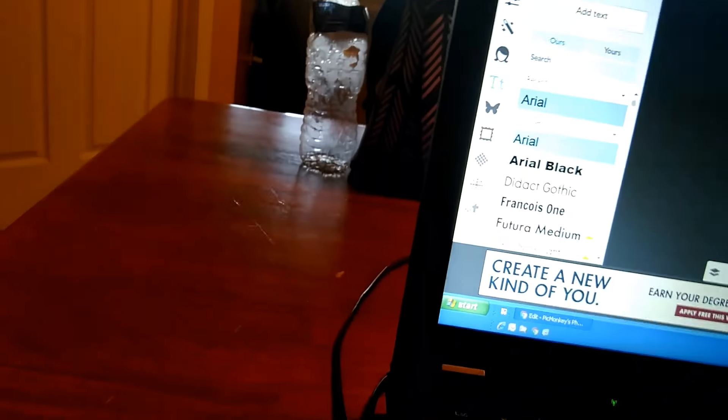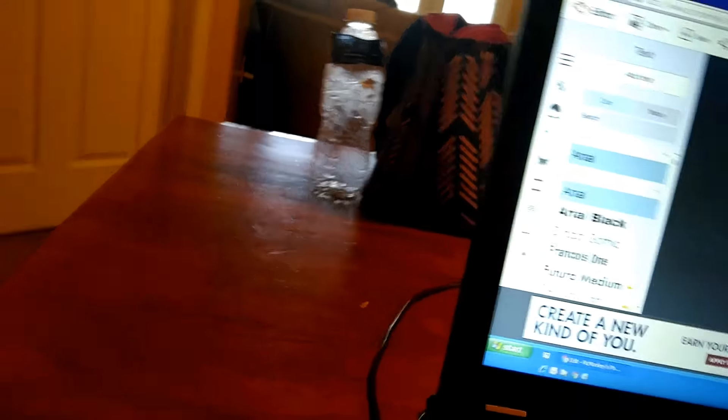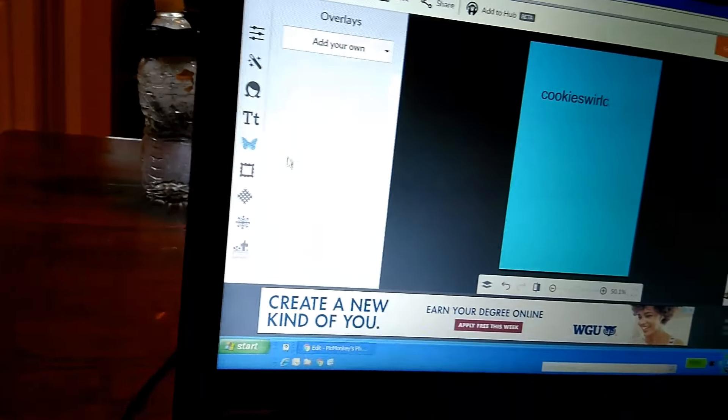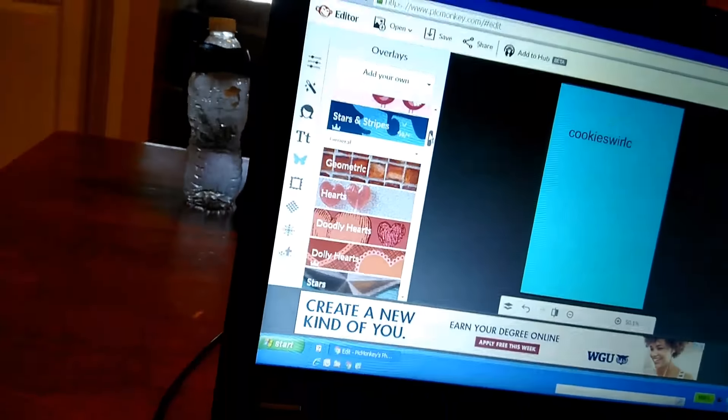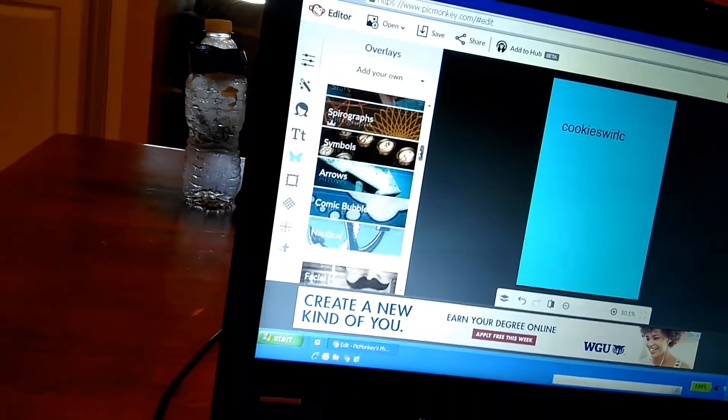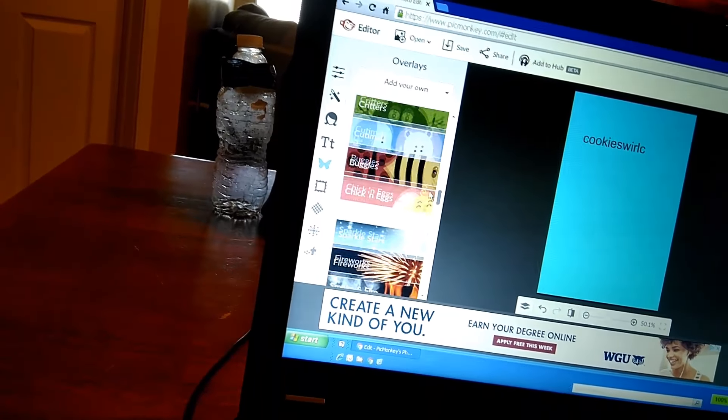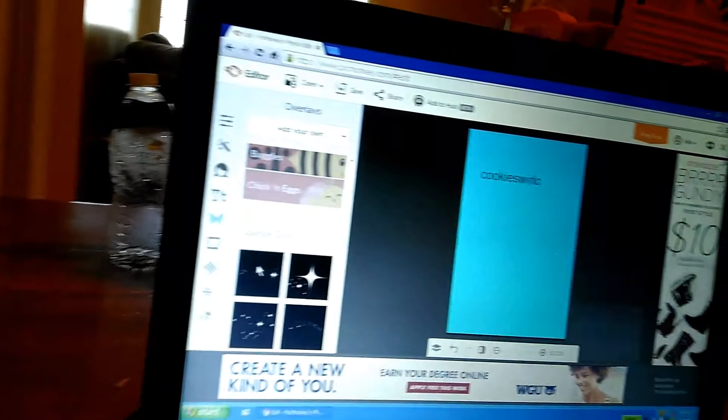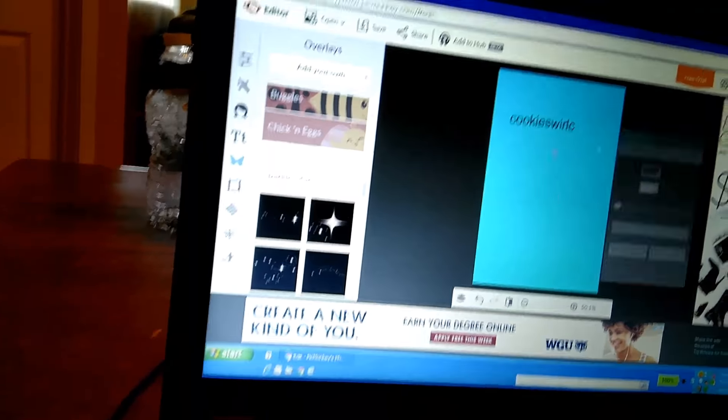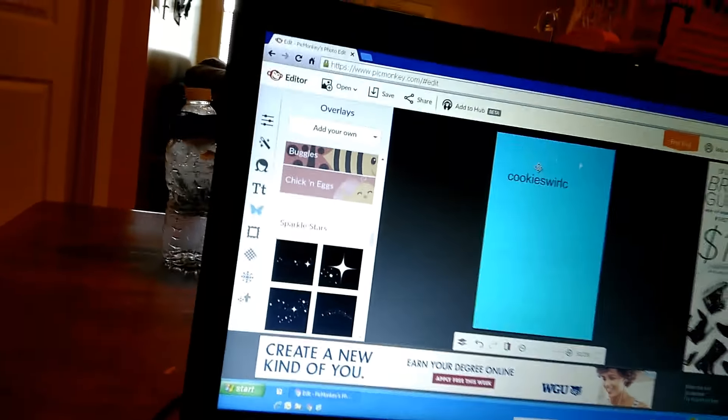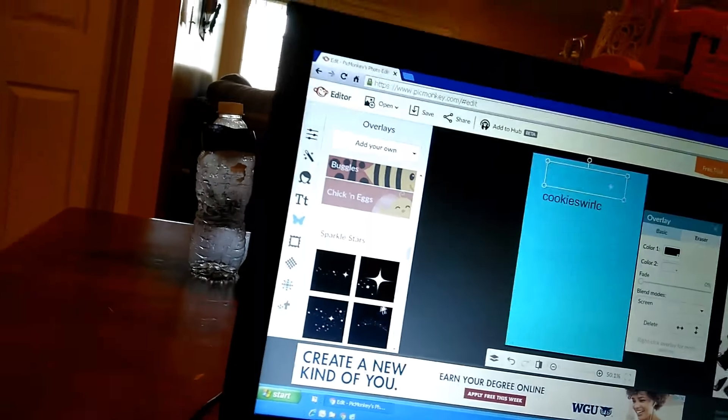Now, you want it to be right here. And then, just search through these to find what you want. If you want sparkle stars, this is what I'm going to do for the example.